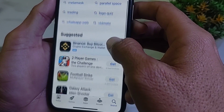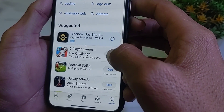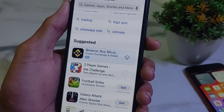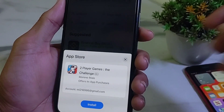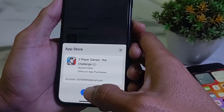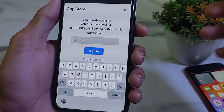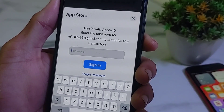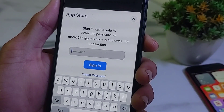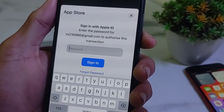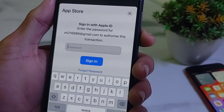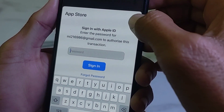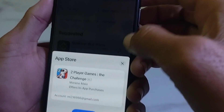Let's try to download apps — tap on Get, then tap on Install. And here you can see that it's asking me to sign in with the Apple ID and enter the password to authorize this transaction. So how you can turn off this?